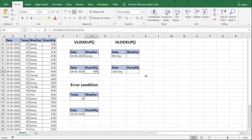Now we move to the next function — HLOOKUP. HLOOKUP is more or less the same as VLOOKUP. The only difference is that in VLOOKUP, on the basis of a value we were finding a result in another column, but for HLOOKUP we would be finding a value in another row.